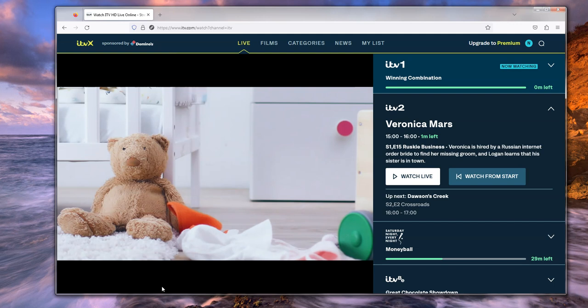Okay, well that's it. That's the ITVX 1006 error and what you can do about it. Thanks very much for watching and I hope you all have a lovely day. Bye-bye.